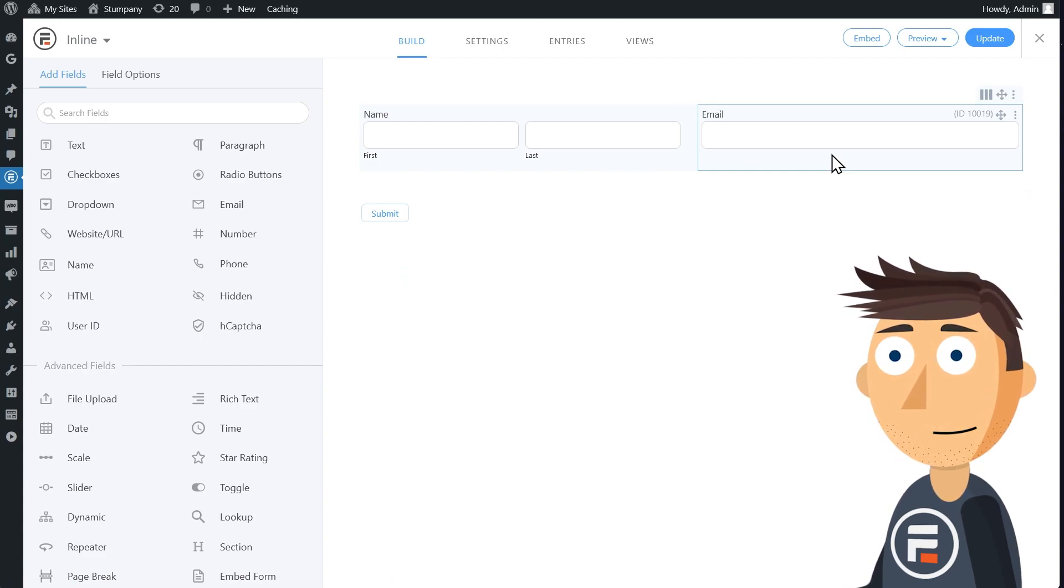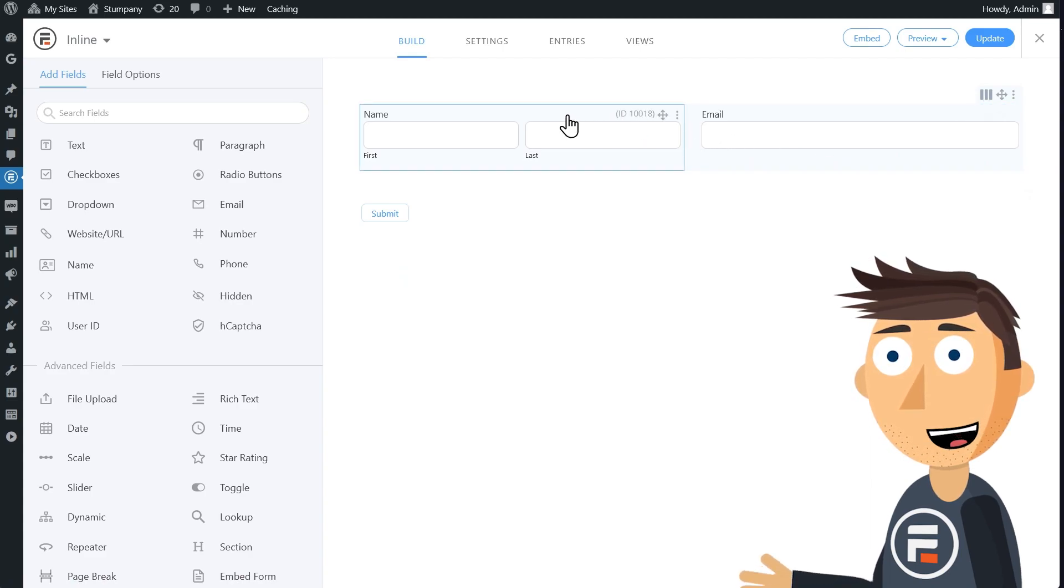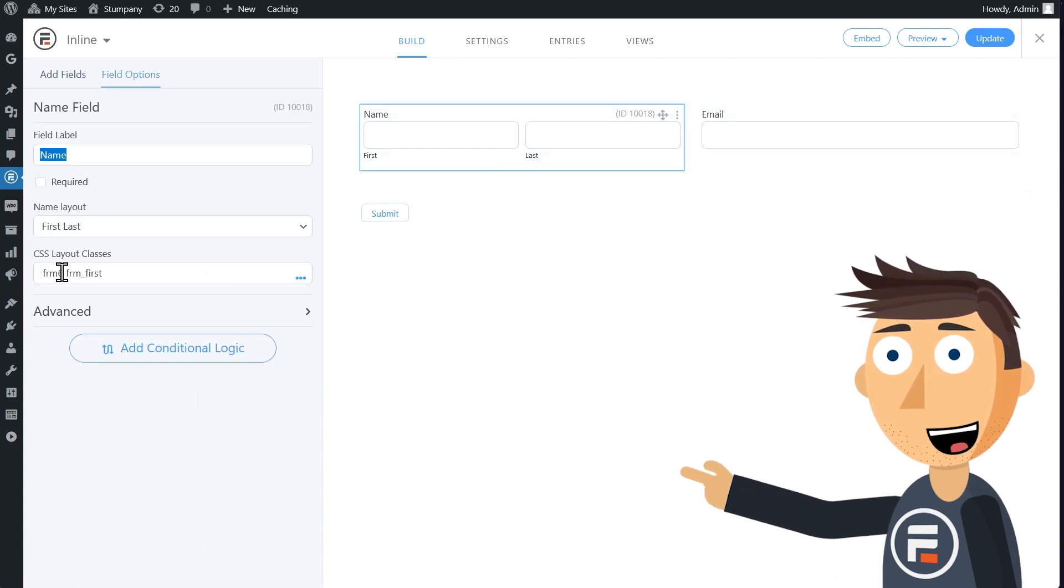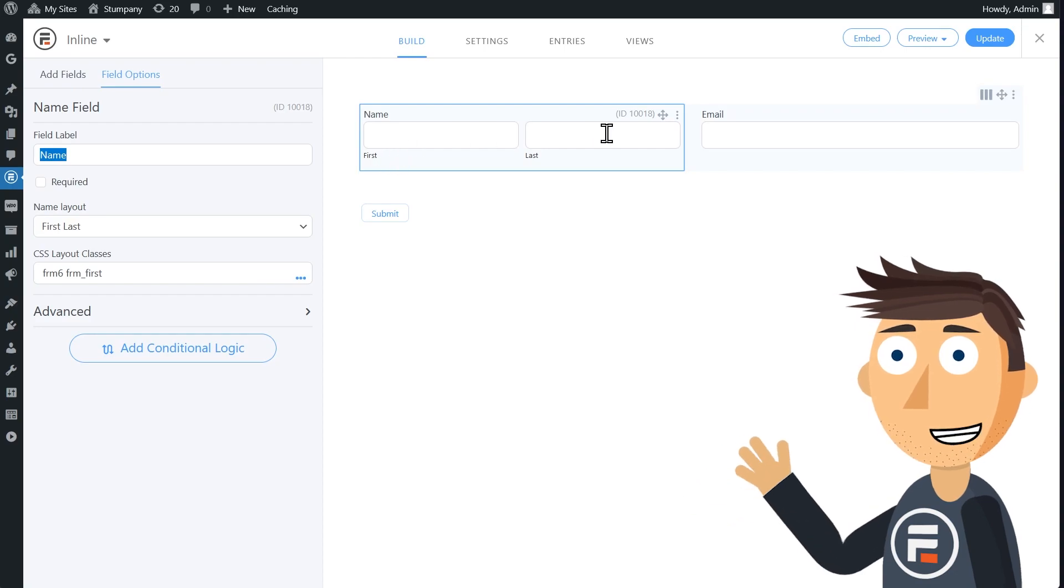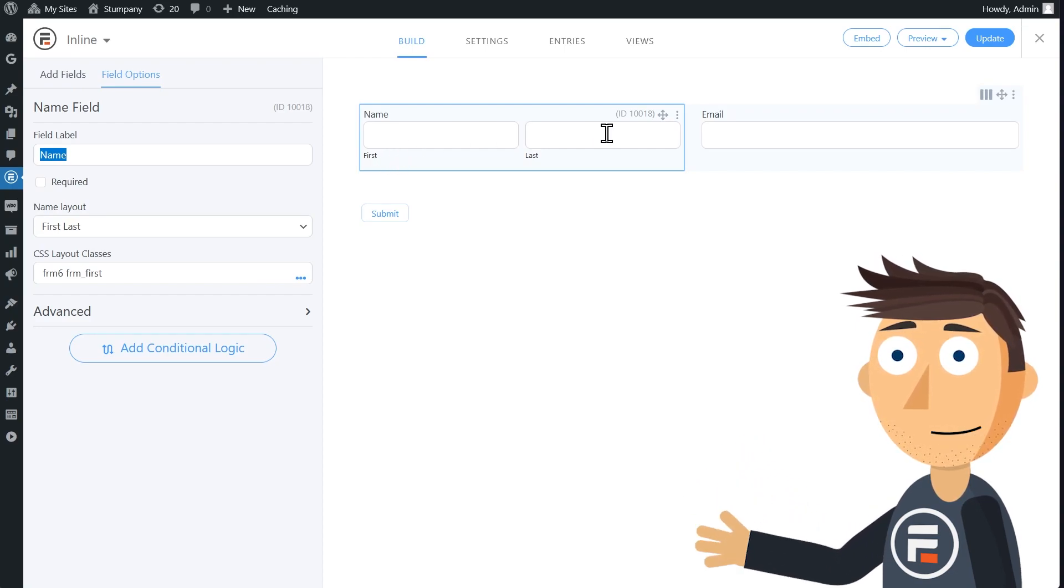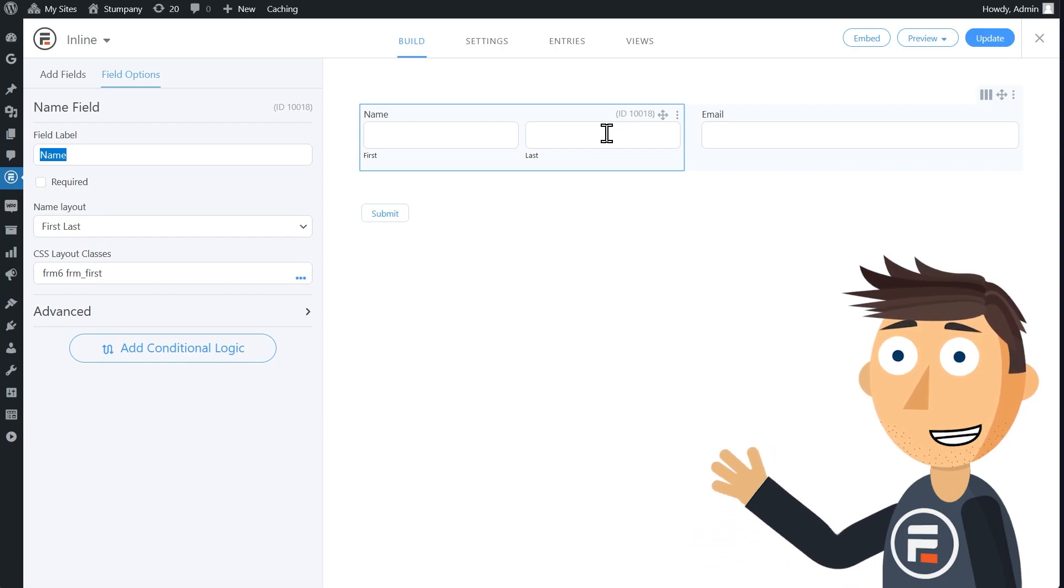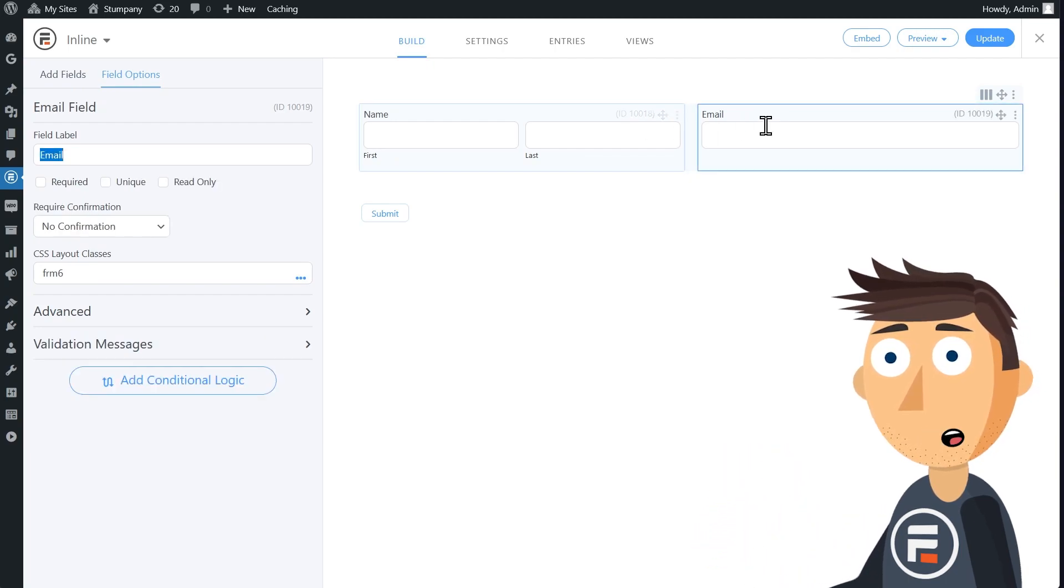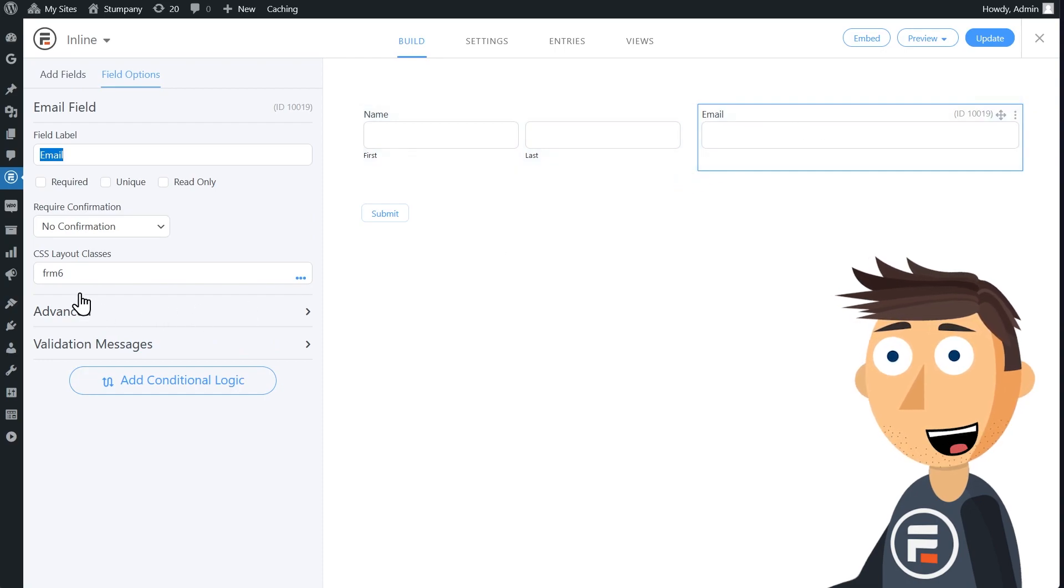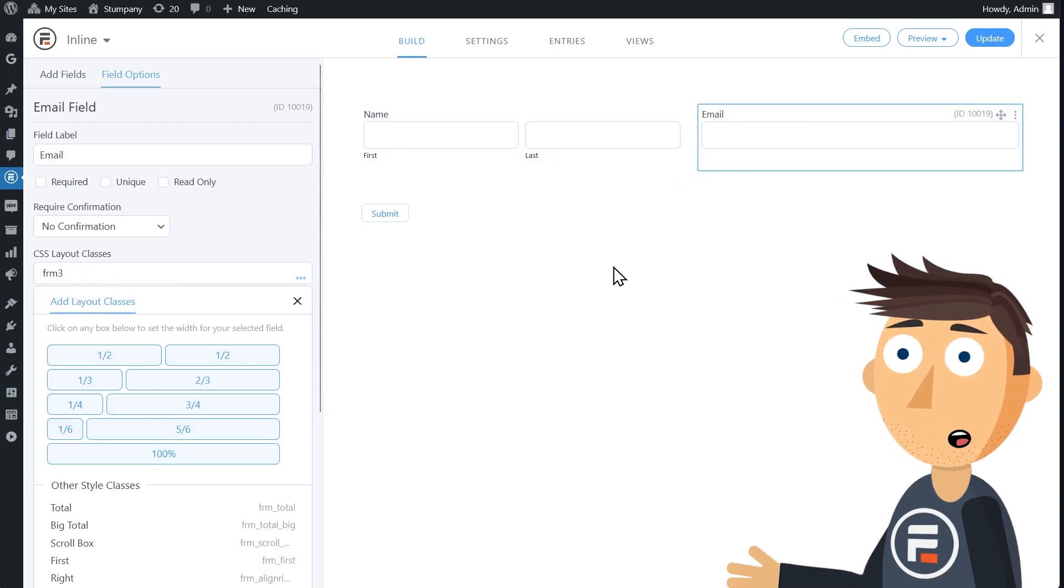Remember, Formidable Forms uses a 12 wide grid for sizing. If we look at the CSS layout class for the name field, we can see that it's six wide or half the total width. And that works for us because the name field really contains two different fields of size three. So we need to change the email field to also be three wide.